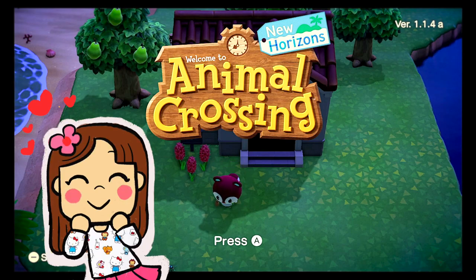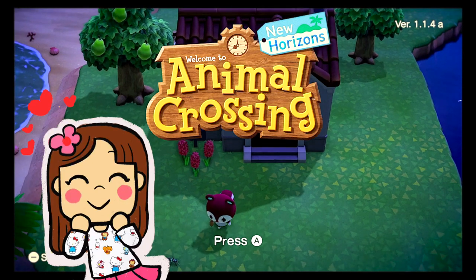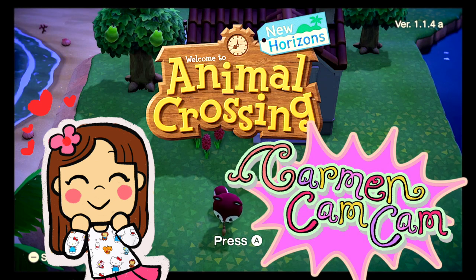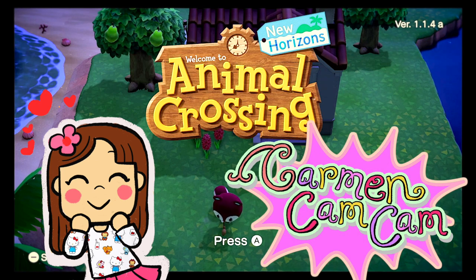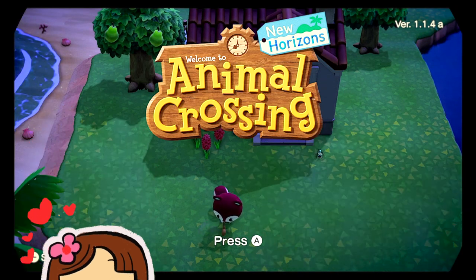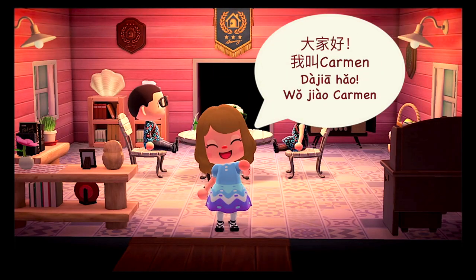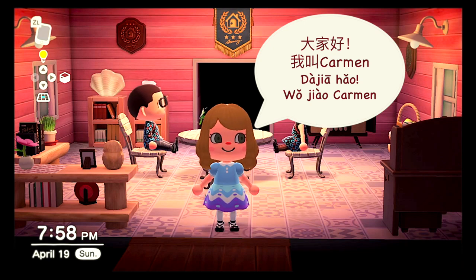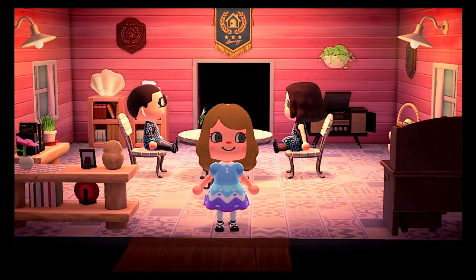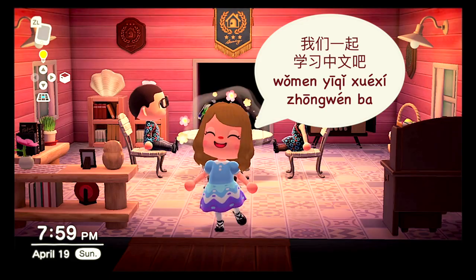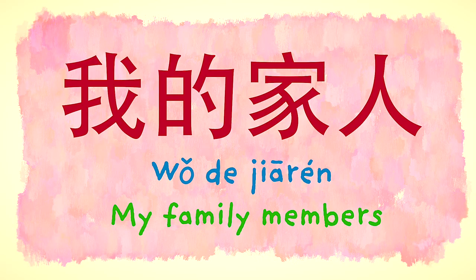Let's learn Chinese with Animal Crossing and Carmen Cam Cam. 大家好，我叫 Carmen。我们一起学习中文吧！我的家人 — My family members.